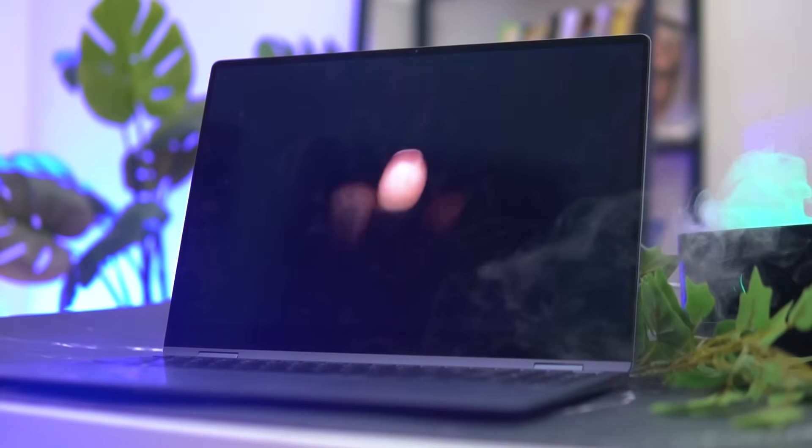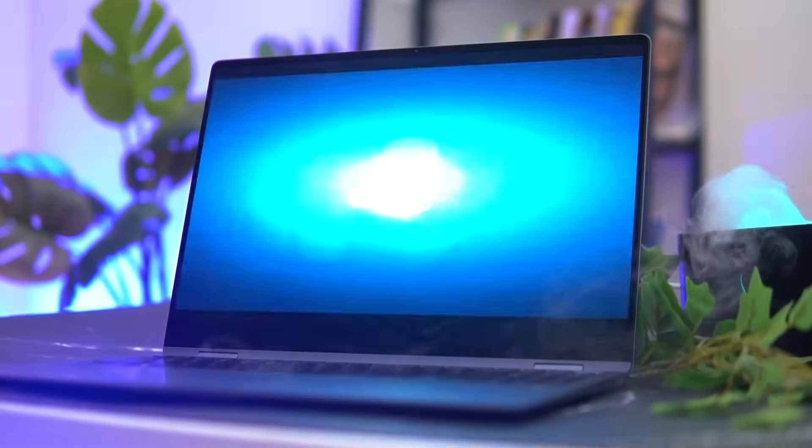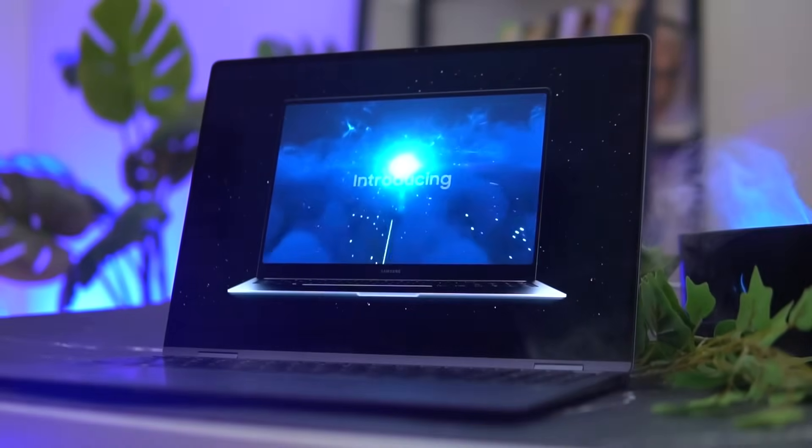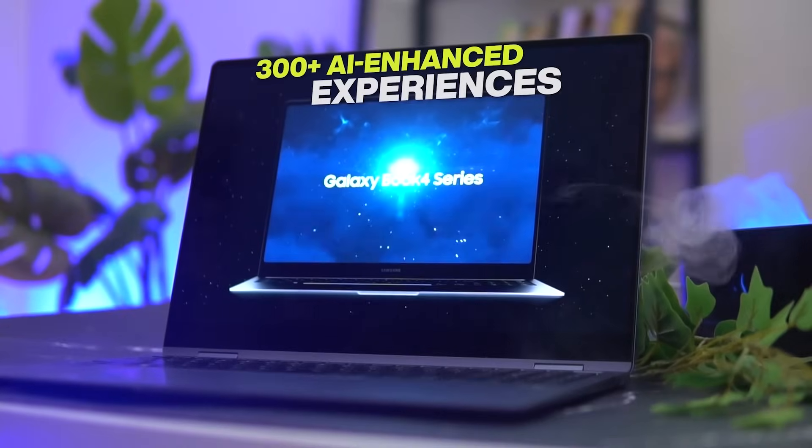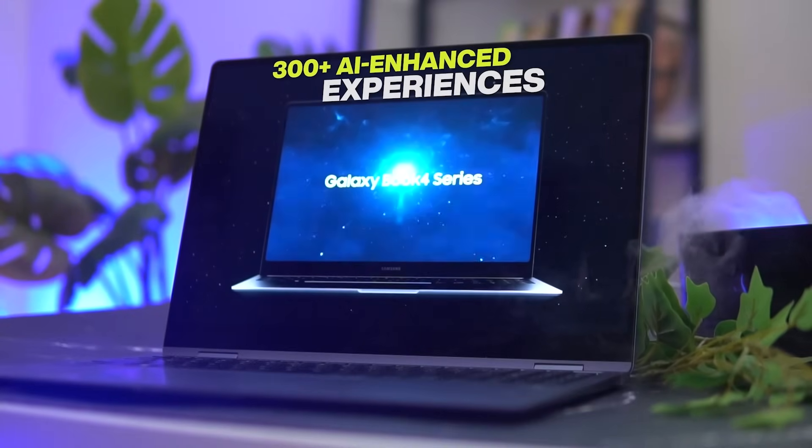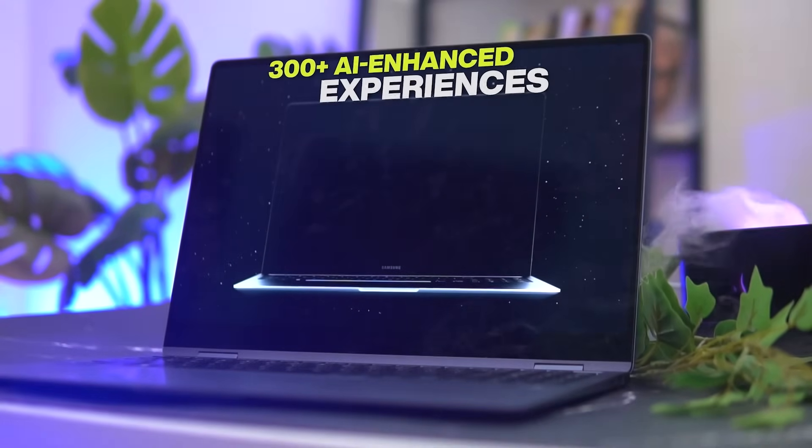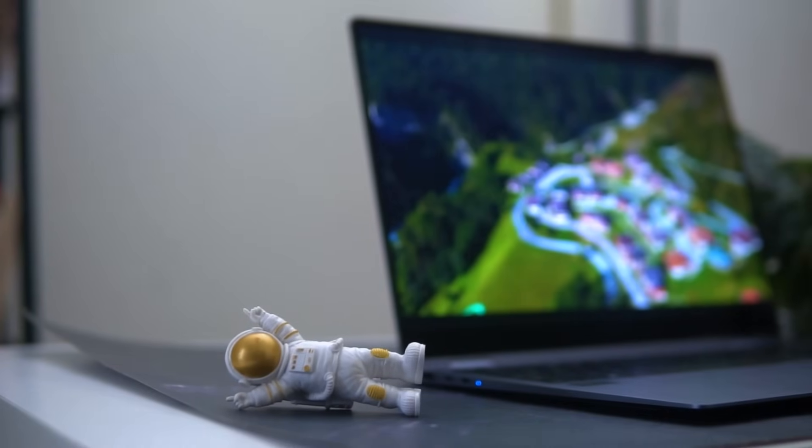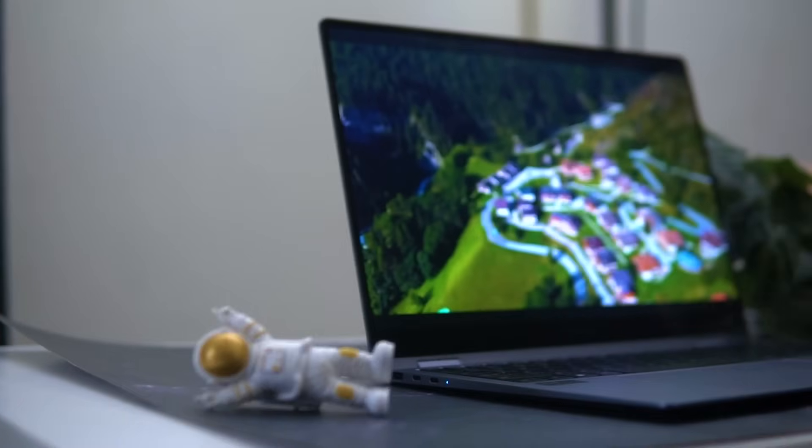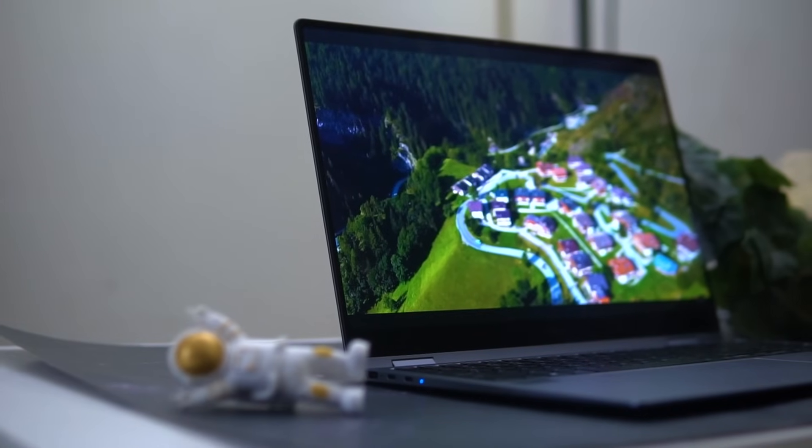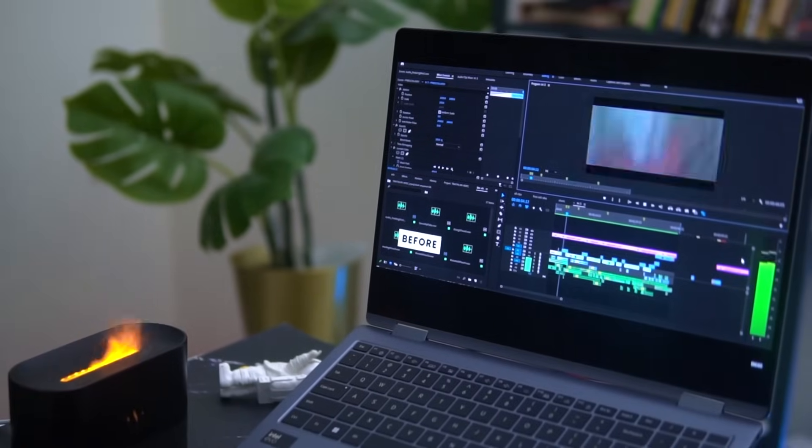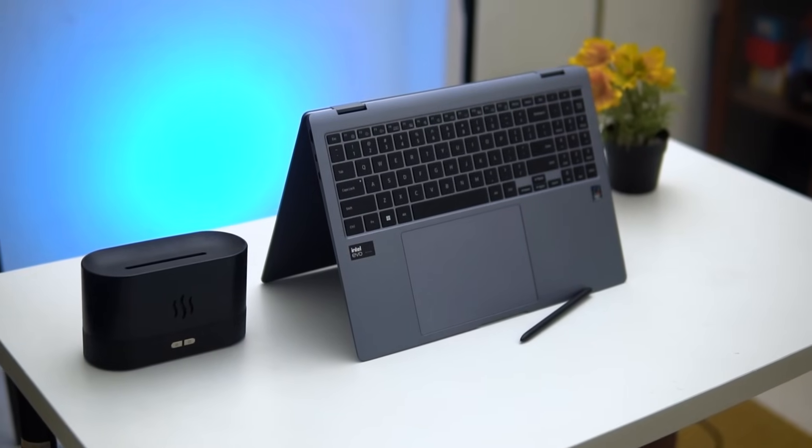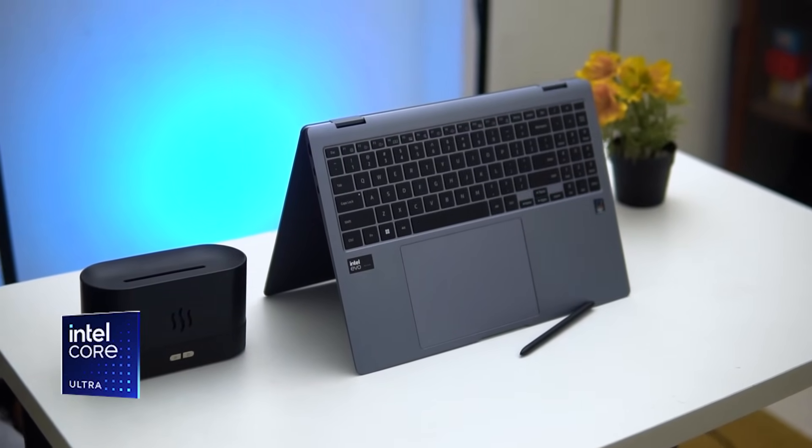Intel has partnered with over 100 independent software vendors to deliver 300 plus AI-enhanced experiences that truly transform how we create, entertain, and work. This means the Intel Core Ultra 7 powered PC is a great asset for running AI software seamlessly.